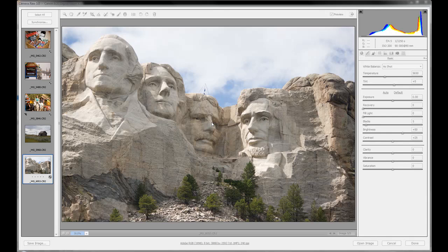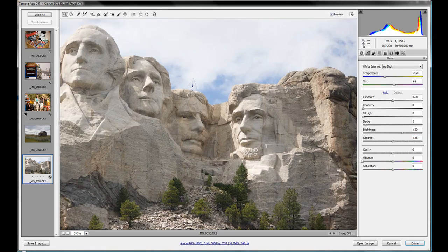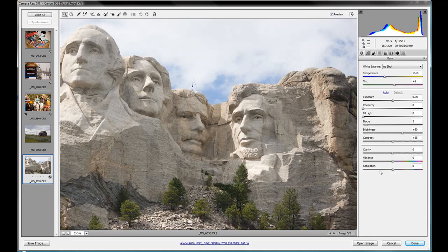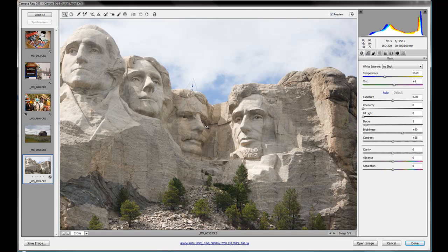Our final three in our Adobe Camera Raw basic adjustment suite. We'll start off with number one: clarity. We'll bring our picture here of some rather famous faces, the presidents of the United States, and we're going to see exactly what this clarity slider does.